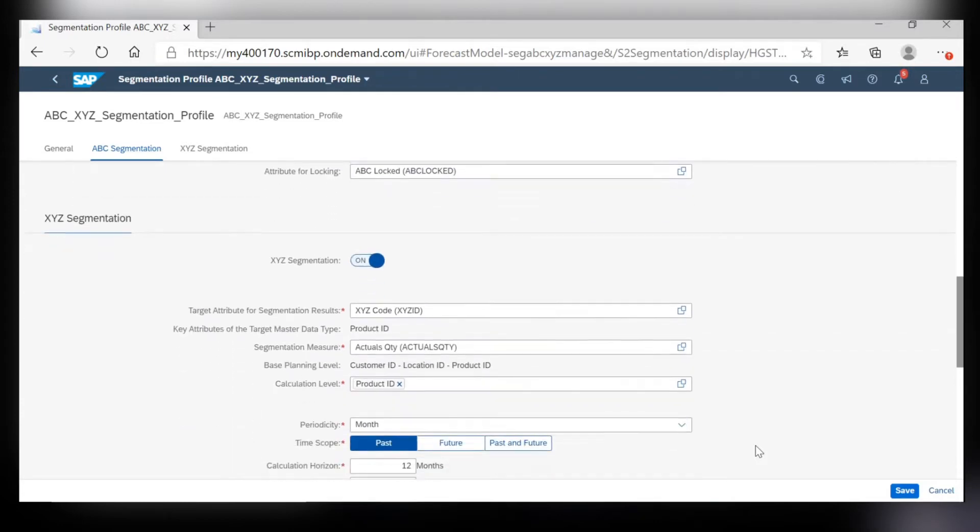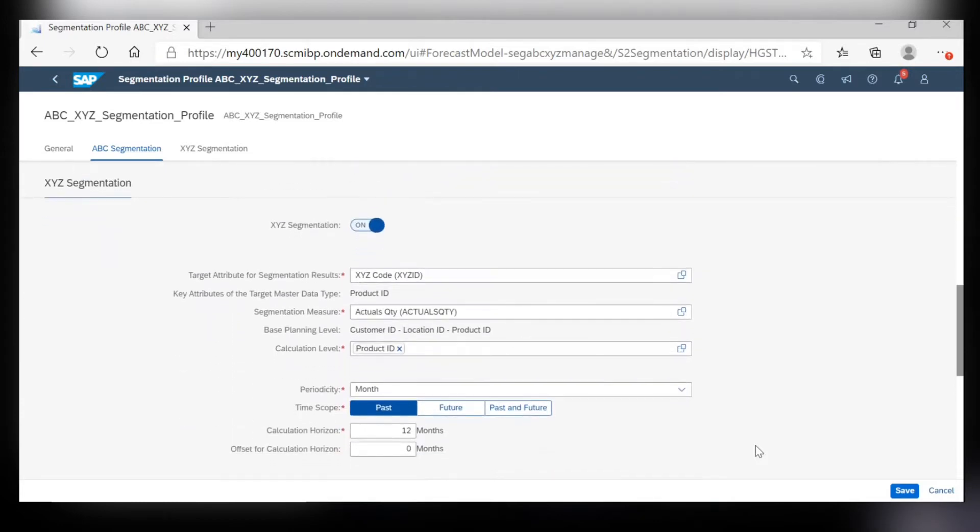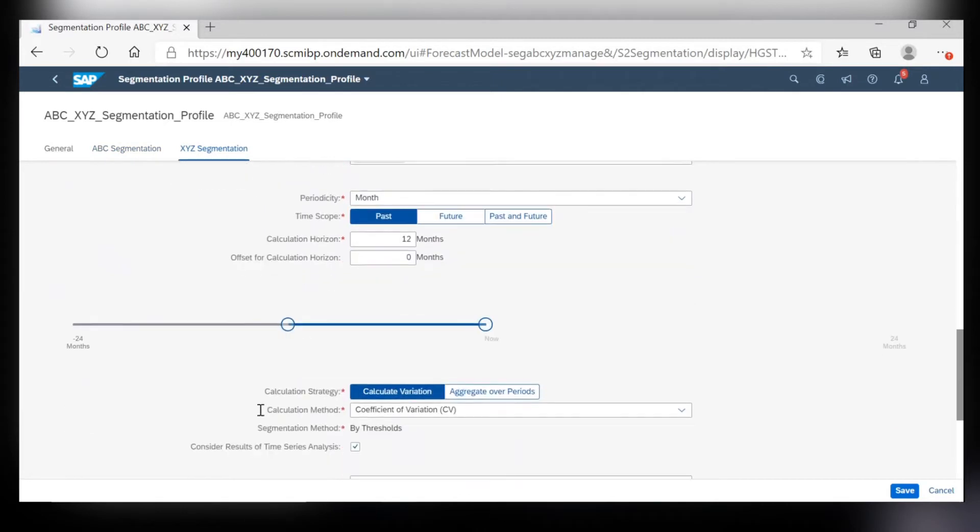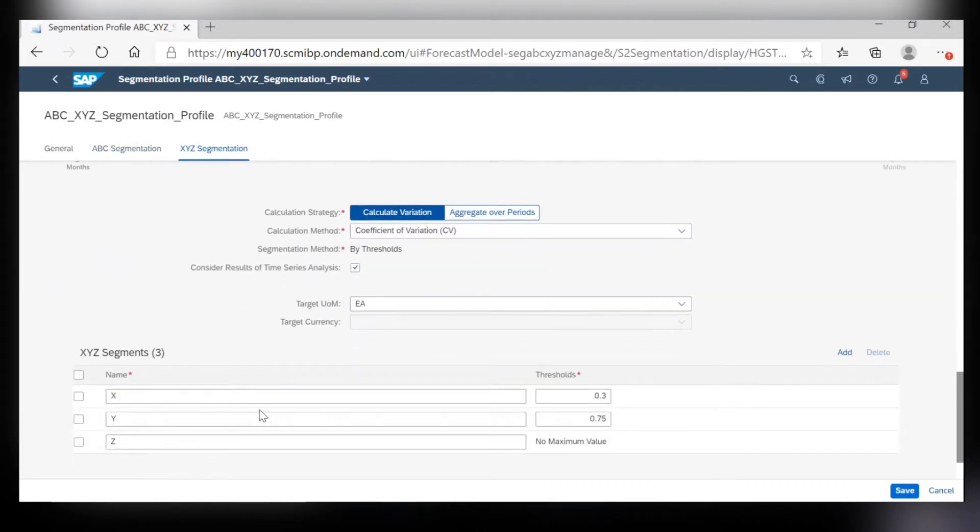For XYZ segmentation, this takes the segmentation measure and determines its segmentation based upon the variation of that key figure. The thresholds are determined by the coefficient of variation and these again are just the defaults. You can come in here and adjust these to your liking whenever you would like.